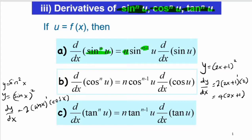The same principle applies when we differentiate cos to the power of n·u: it equals n·cos^(n−1)(u), and then we differentiate cos·u. Similarly, differentiating tangent to the power of n·u equals n·tan^(n−1)(u), and we differentiate tan·u.